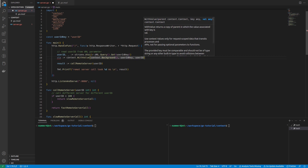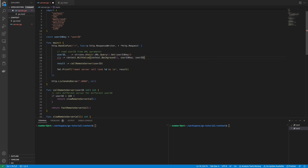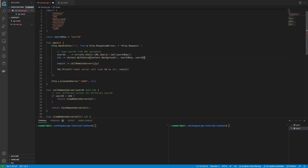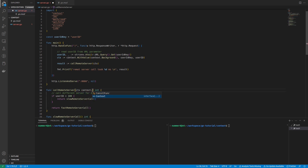The first argument is the parent context. Here, it's the background context, which is an empty default context that is usually the starting point for creating a new context. The returned context is usually passed down the call stack of your application as the first argument of a function, so the downstream functions can use its signals or request-scoped values.